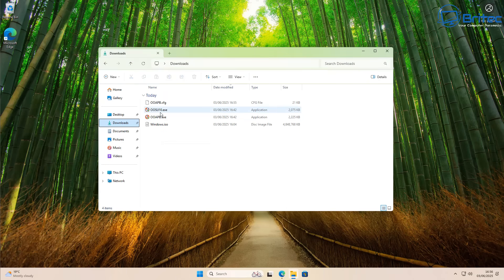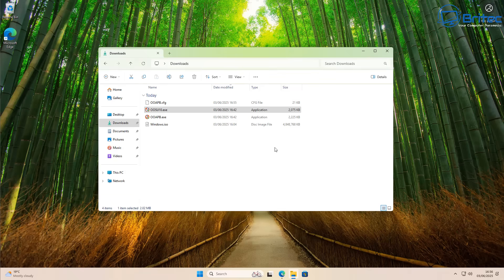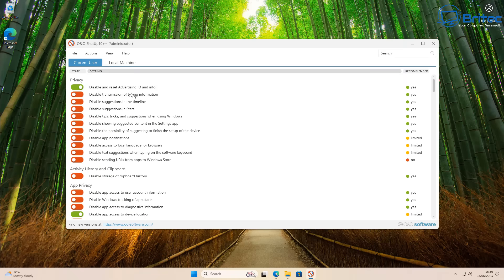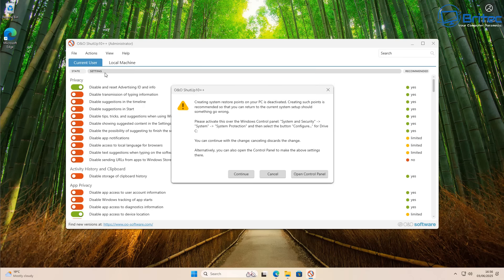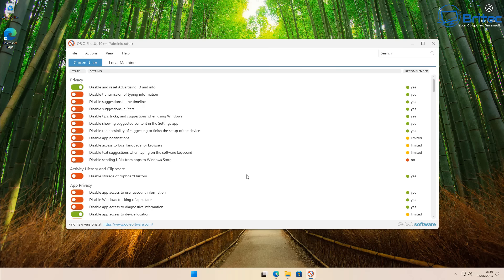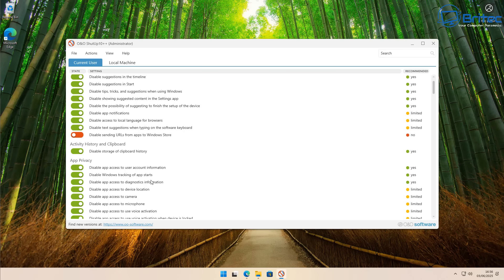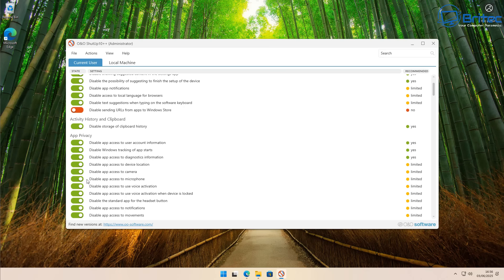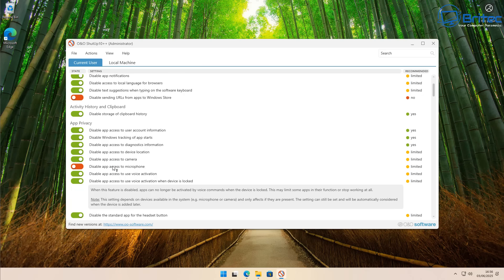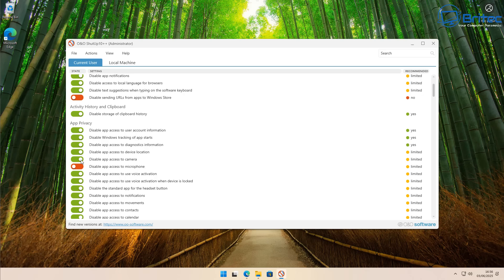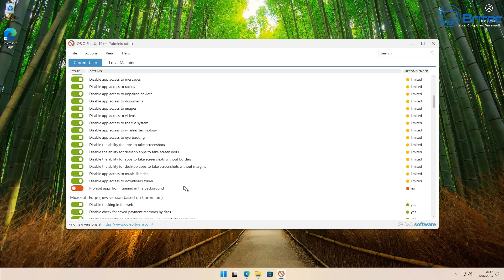Now we can go to the other program, O&O ShutUp10++. Open this application. Go to Actions, click Apply Recommended (green), or you can go to the yellow option which I always select. Then toggle back on the microphone and camera if you have a webcam and microphone. If you don't, you can leave both disabled.